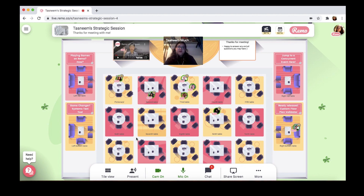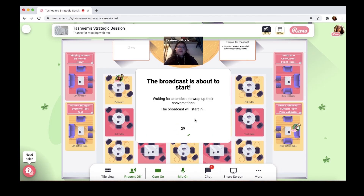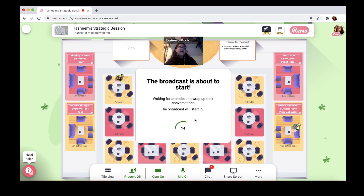Coming back to our bottom menu toolbar, it's time for the most important button as an event host — the present button. If you're ready to start your presentation, click here and choose whether you want to start now or start in 30 seconds. We generally recommend the start in 30 seconds option to give guests a heads up and time to wrap up their conversations. The present button acts as a gatekeeper between conversation mode and presentation mode, allowing you to switch between them.